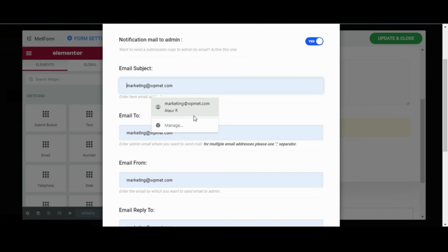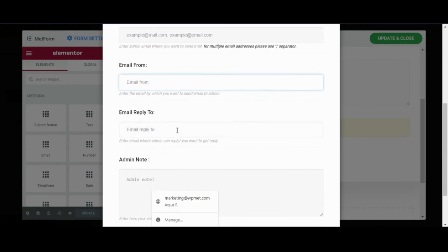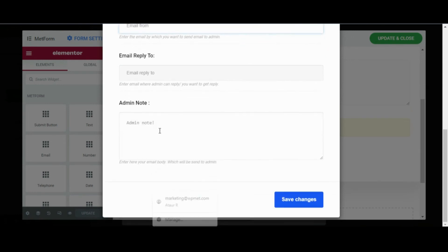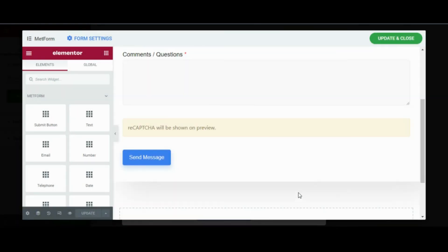So this is the final part. All you need to do now is to fill up the fields as per your requirement. You can even add an admin note if you want. Now simply just click on save changes.